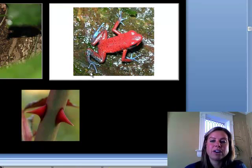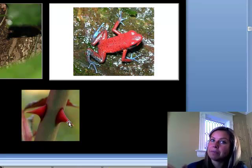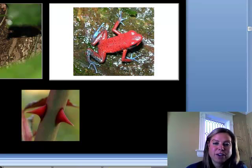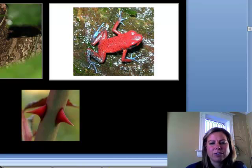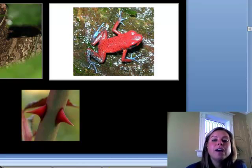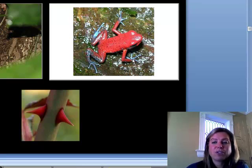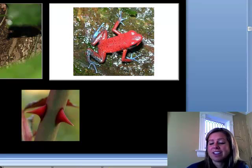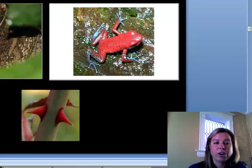Here are more examples of aposematic coloration. This plant has bright red thorns — it's saying here are the thorns, don't mess with me. I took this photo in Costa Rica of an eyelash viper, the second most poisonous snake in Costa Rica. You can see how it stands out — it's basically saying it could kill you. This is another photo I took in Costa Rica — a poison dart frog about the size of my pinky nail, but so easy to spot because of its crazy coloration. That's warning coloration.